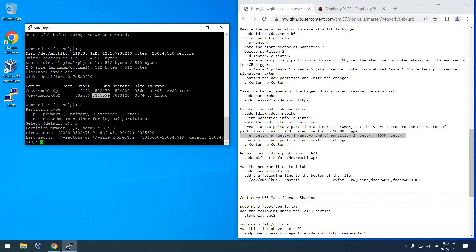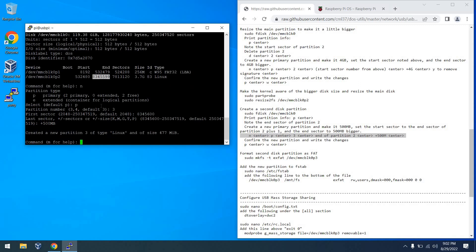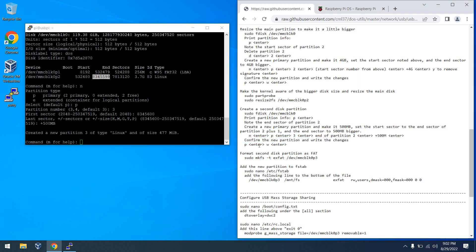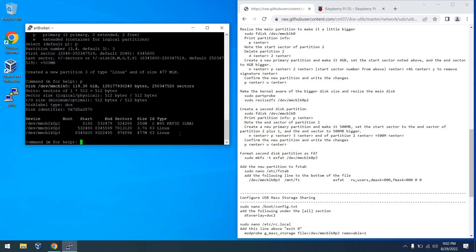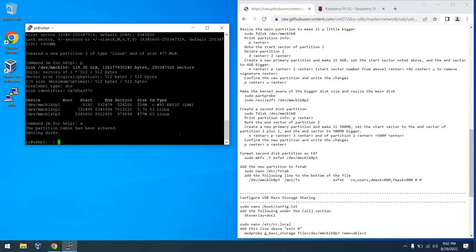And then from there, we're going to make it 500MB. And then we can basically confirm it by pressing P once again. And we can see it looks like we have a 477MB partition there. So next, we can just hit W to write.